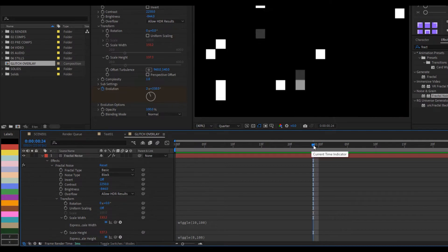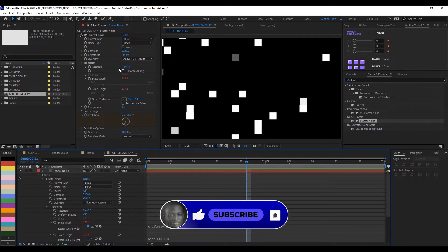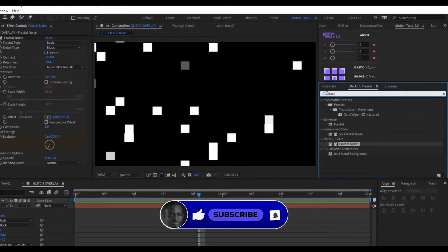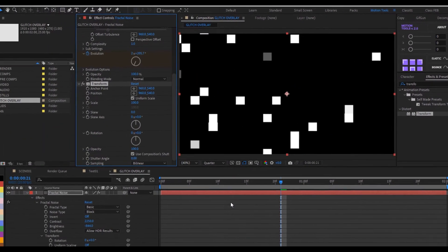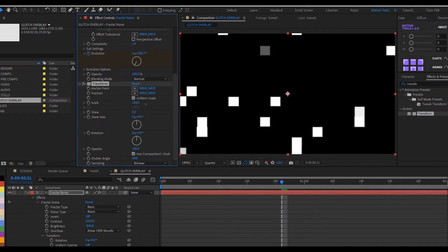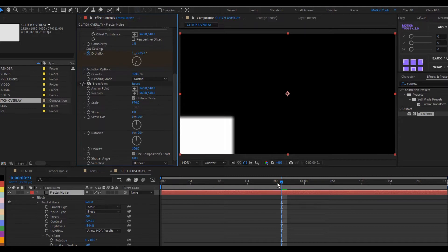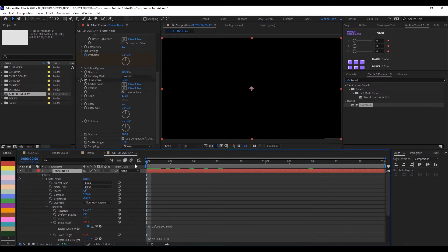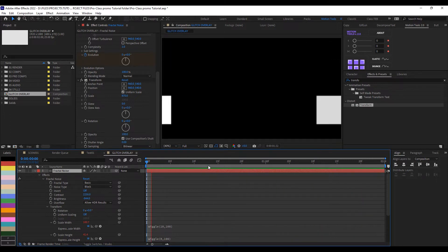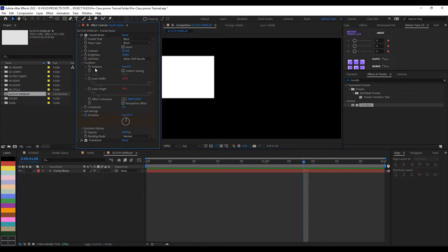The next thing is to scale this up overall. Since we applied wiggle expressions to scale width and height, we can't control those directly, so we'll apply the Transform effect from the Distort folder. Drop it on the layer, go to its Scale, and drag it up quite a lot — let's put in 870. If I play this now and change the resolution to Full, you can see it's looking really interesting and I'm satisfied with the result.